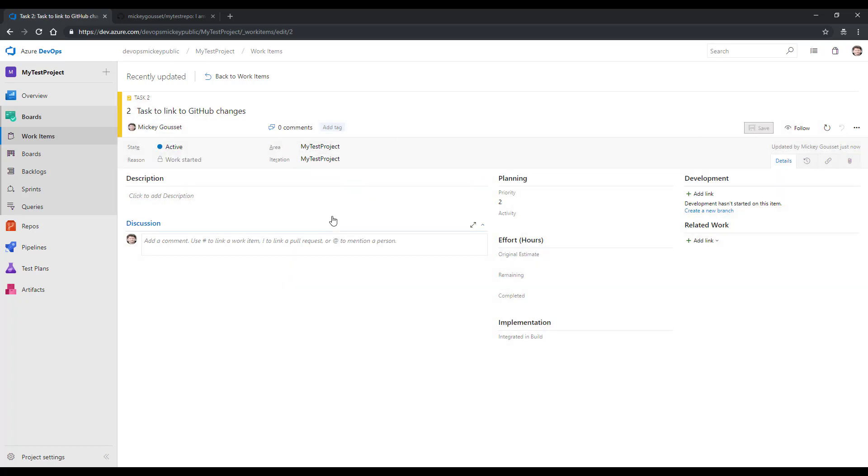At this point I need to make note of the work item ID, which is number 2, because I will need that so I can link any code changes I make back to this particular work item.